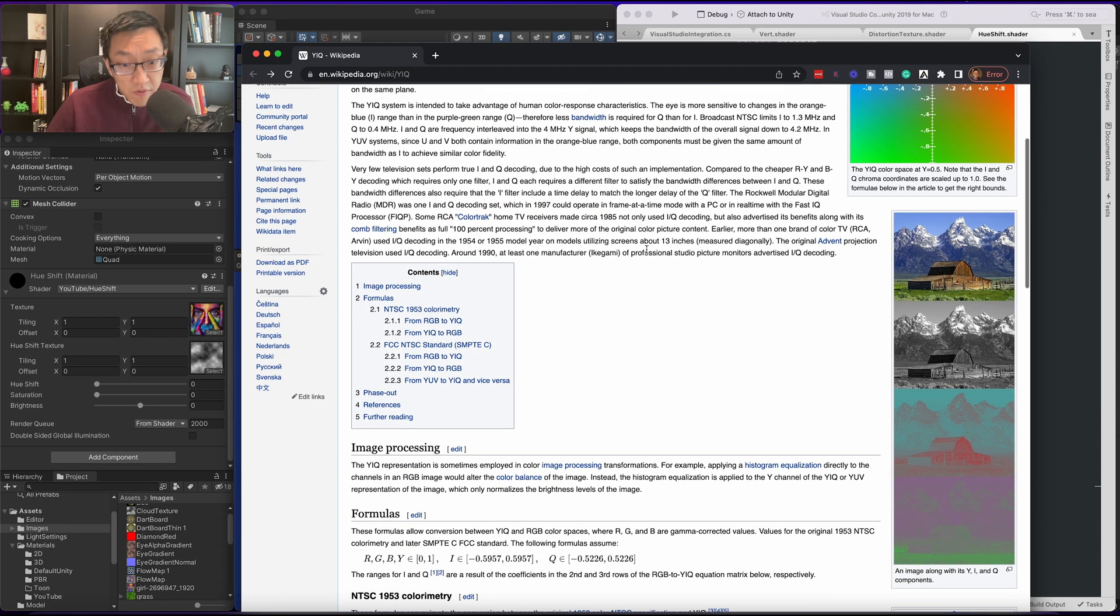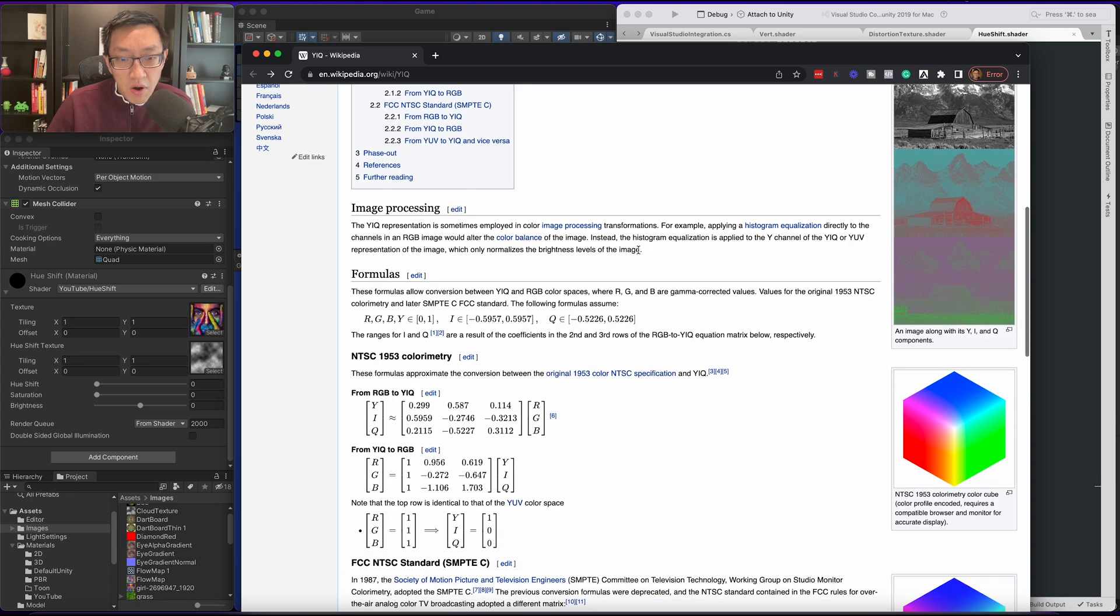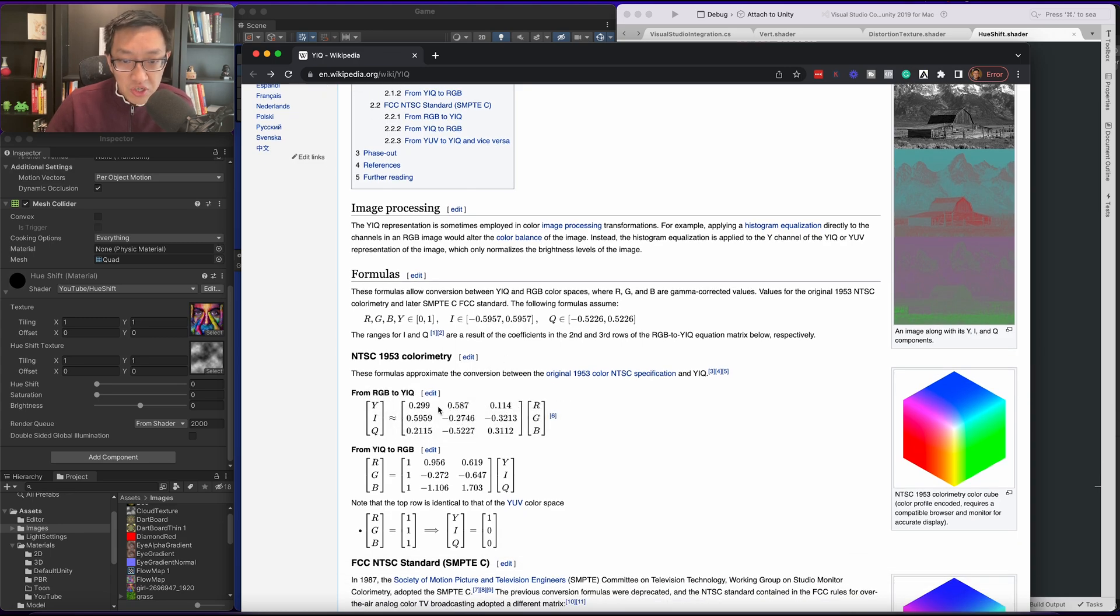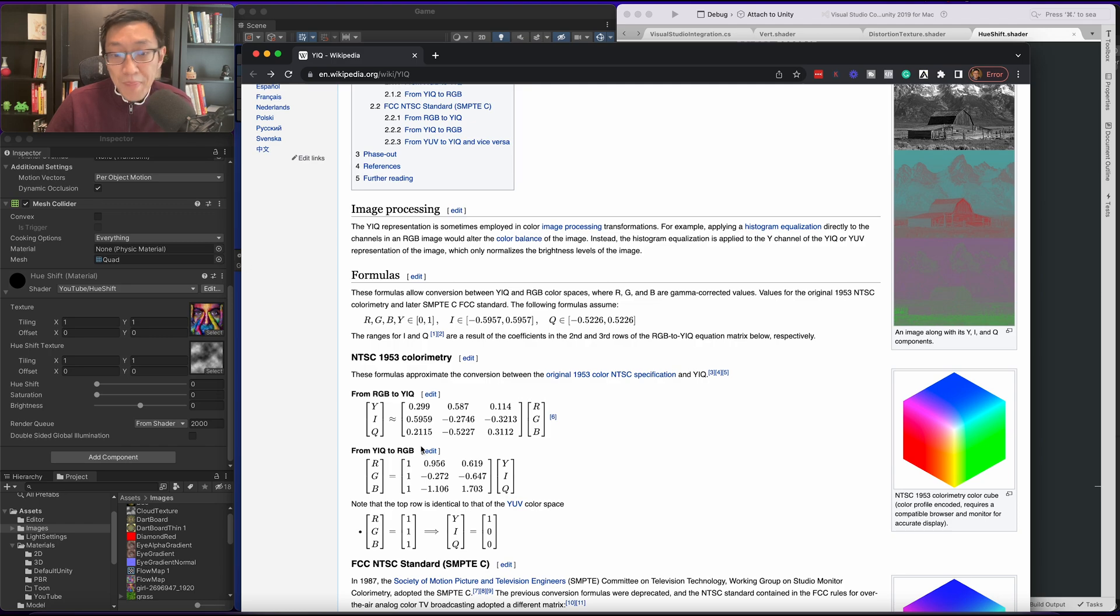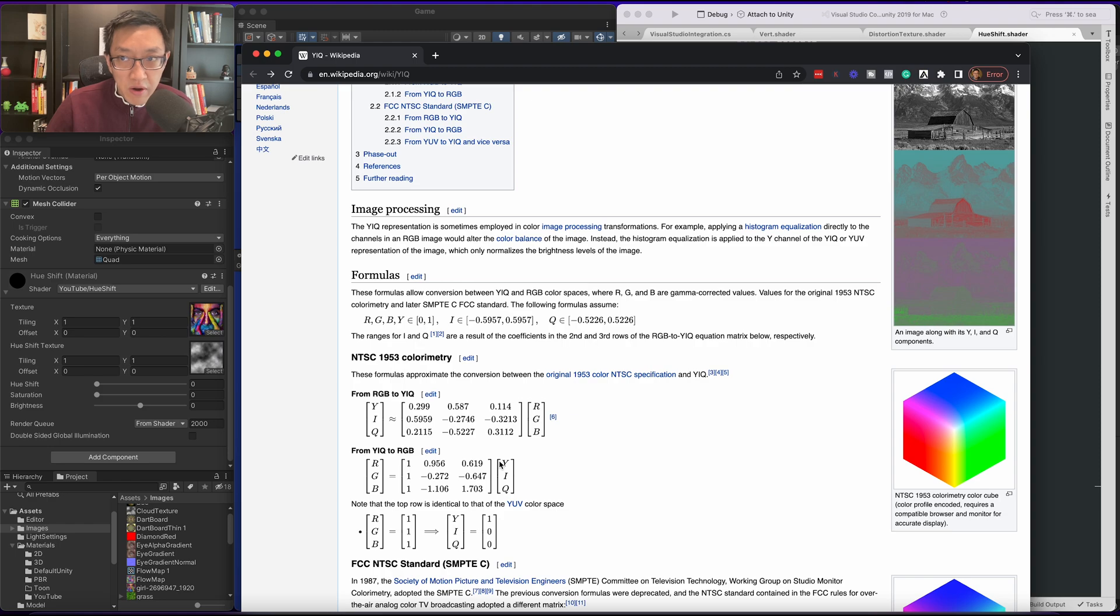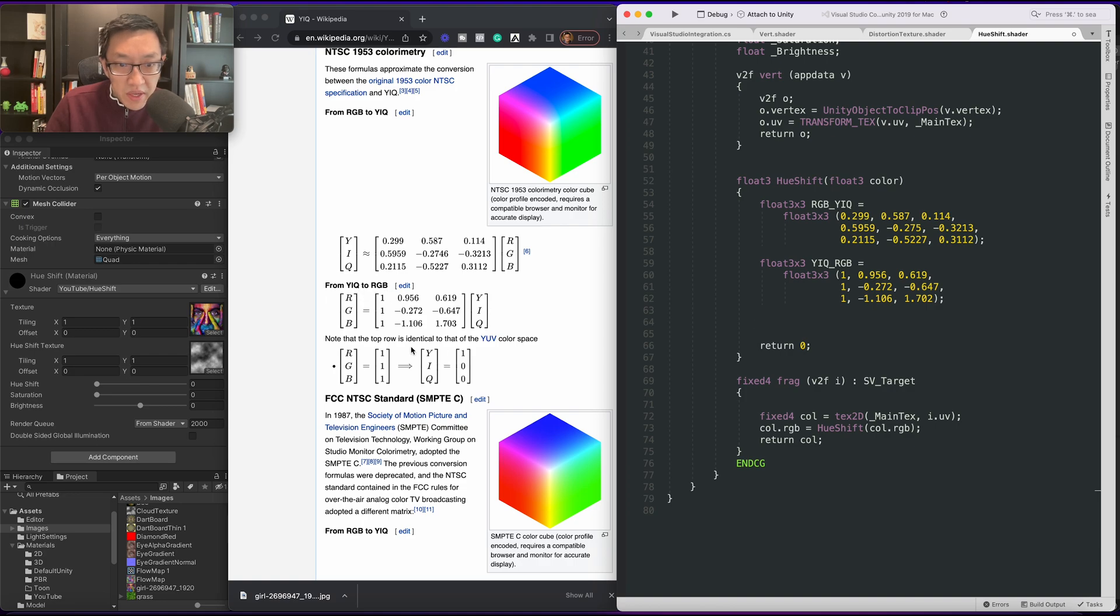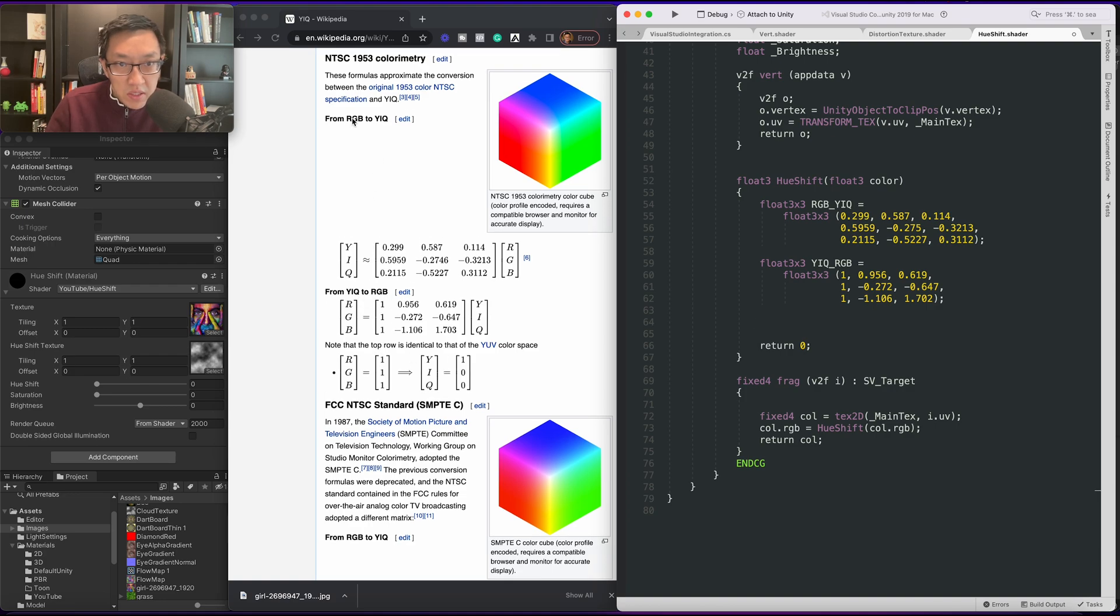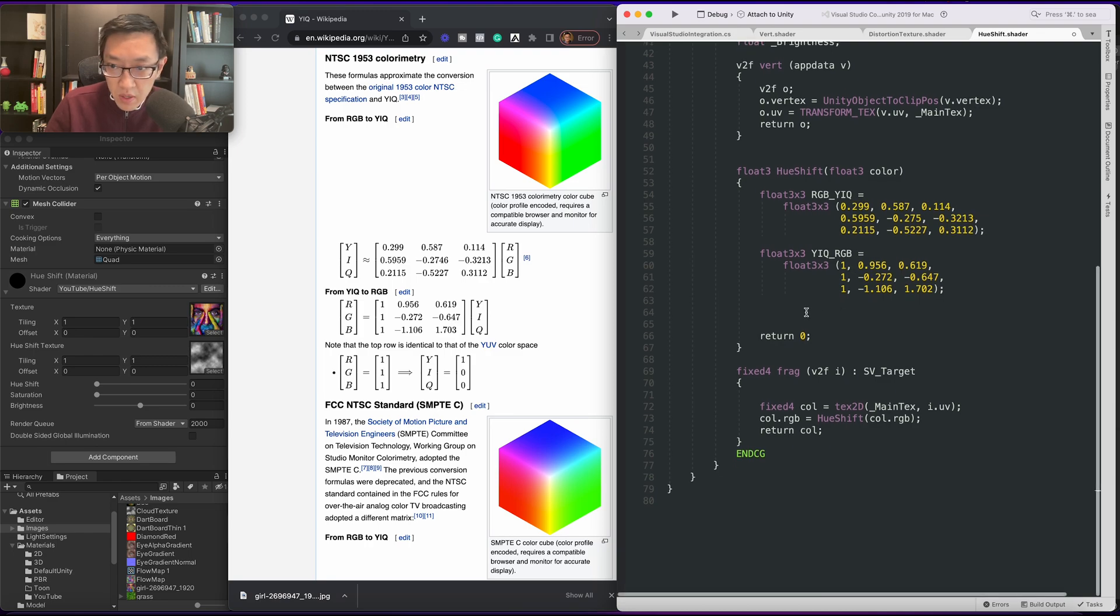So the first thing we need to do to convert from RGB to YIQ is use this matrix. And at the same time we're also going to take this matrix out which is converting from YIQ back to RGB. So let's go ahead and enter these values into our shader now.